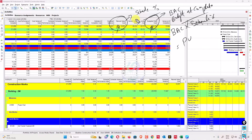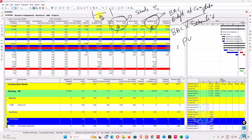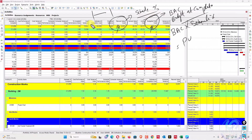Schedule percent complete is obtained after assigning your baseline. It divides the elapsed duration from the baseline start by the baseline total duration. I have a video on how to calculate schedule percent complete manually in Excel — you can watch that video for reference.